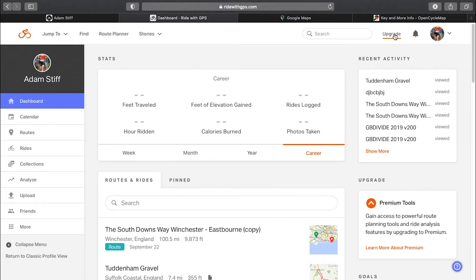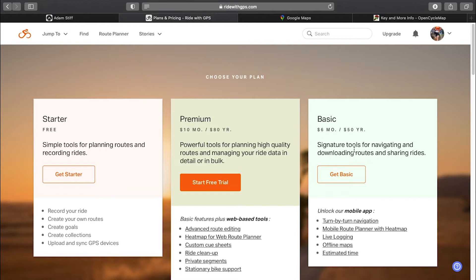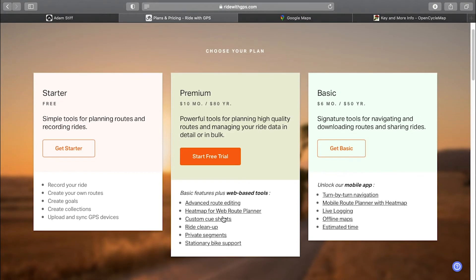Similar to Komoot there is a paid option. If you click upgrade in the top right-hand corner you go premium — $10 a month, or $80 for the year, which works out to basically $6 a month or $50 for the year. You can see the extra functionality you get using those options.